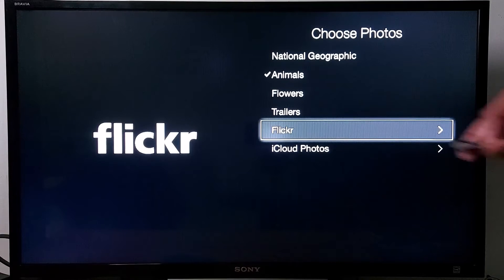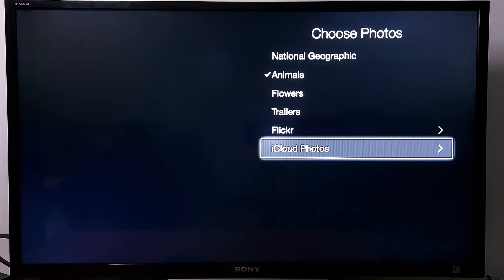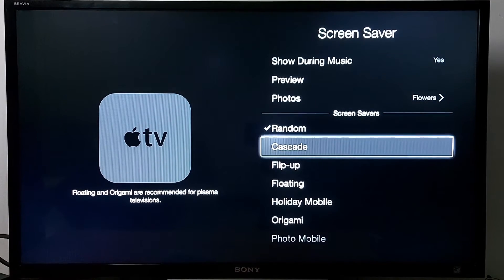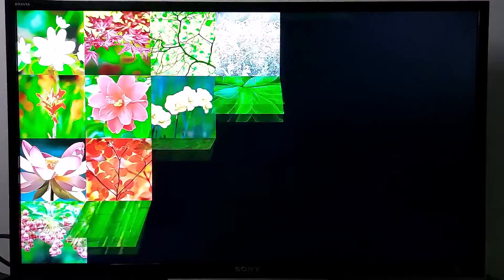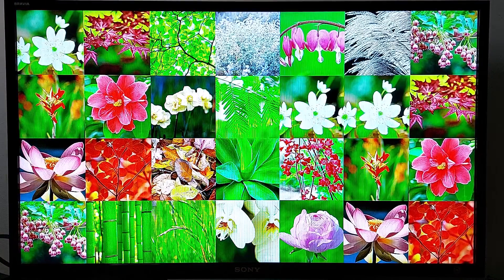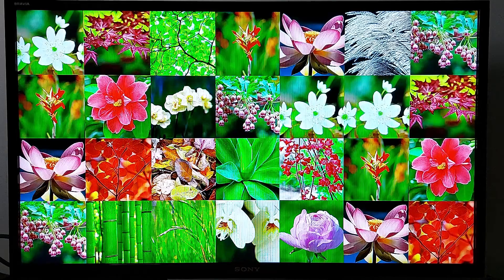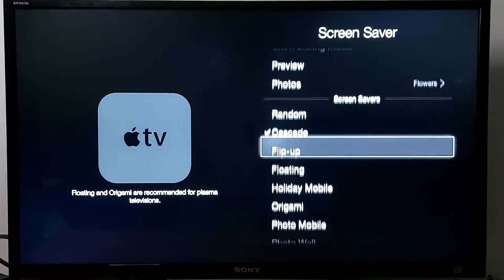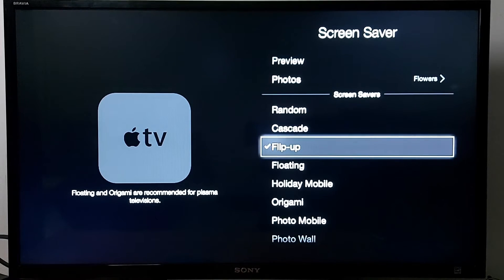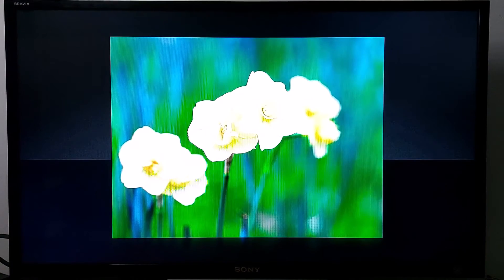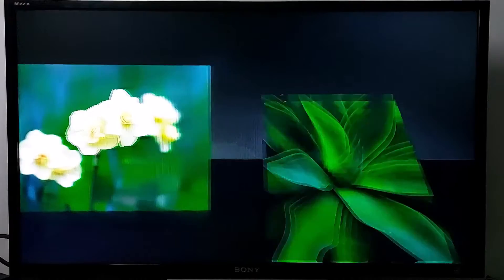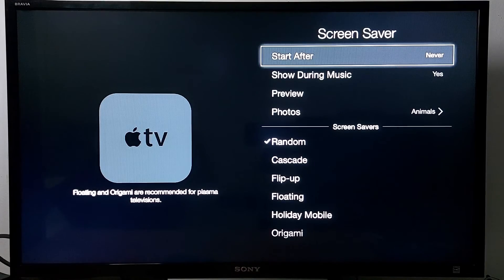You also have an option for iCloud Photos to use your personal photos. Let's change the animation — let's go with Cascade and go back to preview. Or you can choose another animation like Flip Up and see the preview.